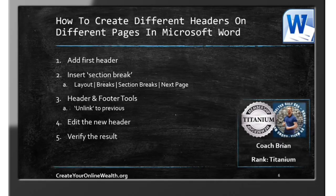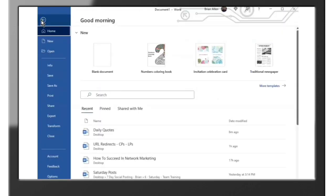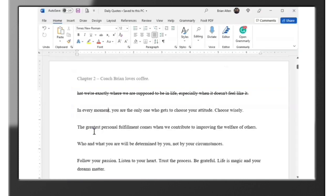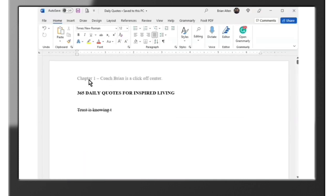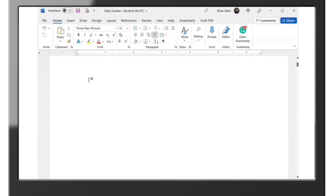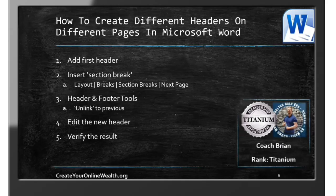Step five is to verify the result. Save the document, close it, open it back up, and make sure that it took. All we did was close out the document and now we're going to come back and open it back up. Chapter two should still say chapter two, chapter one should still say chapter one — and we are good to go. As we have more questions come up that aren't really marketing related but are workday related, we'll go ahead and put up a tutorial as soon as we get the time to do so. Take care.